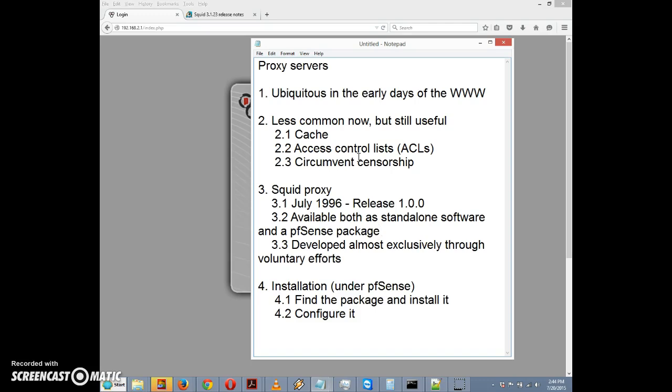Another reason for a proxy server is to set up access control lists, the same reason we were setting up rules in previous videos to block websites. For example, if you're a company and you don't want your employees accessing Facebook or YouTube during company hours, you can set up an access control list to block those sites.